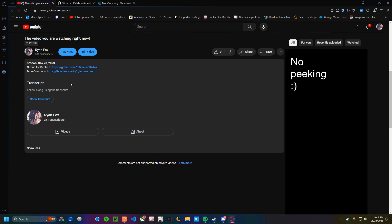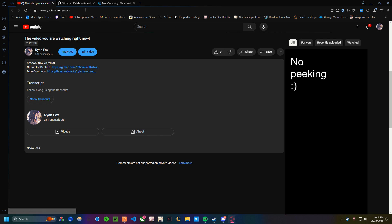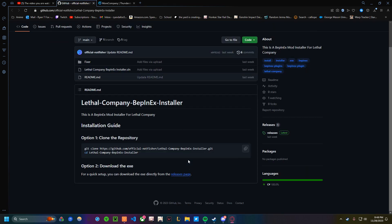So to start off, you want to go to the description of this video, where you'll see two links, a GitHub link and a ThunderStore.io link. First, you want to go to the GitHub link.